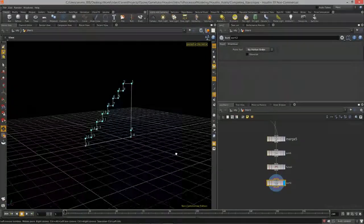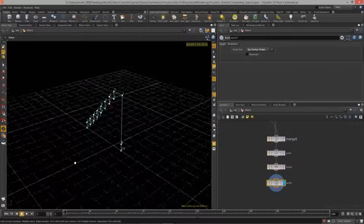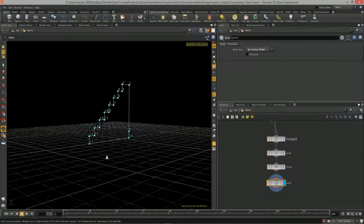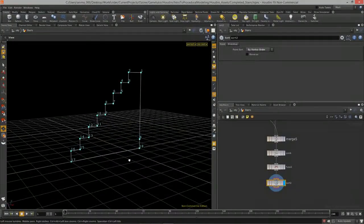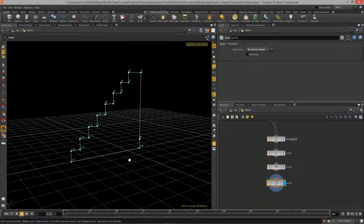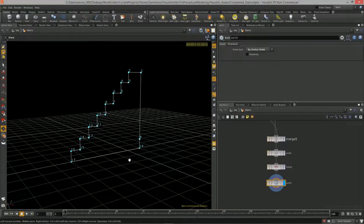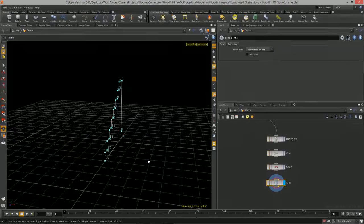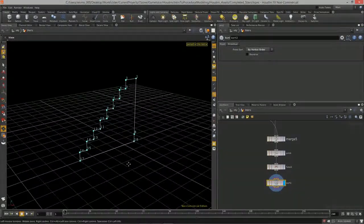We now have a perfect staircase shape. That completes the blueprint portion. In the next lesson we're going to finish this up, create the volume, and put on a little bit of color. Thanks so much.